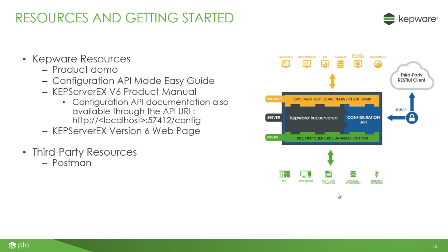Visit kepware.com to download a fully functional demo and get started in under 5 minutes with the configuration API made easy guide. For users that want to start developing against the API right away, comprehensive documentation on the API is available in the help file as well as through the default API URL listed. Note that the configuration API is disabled by default.